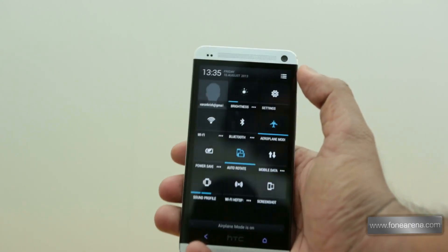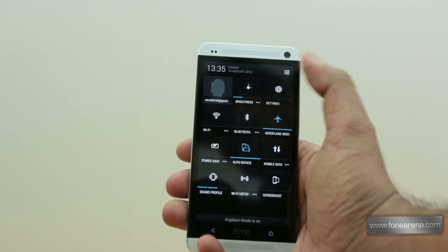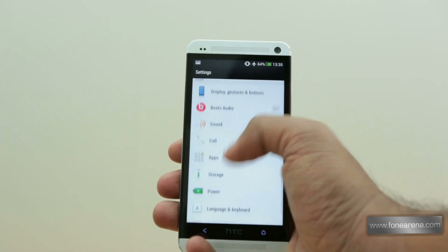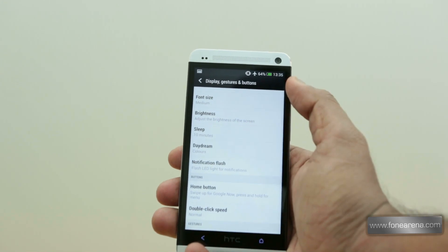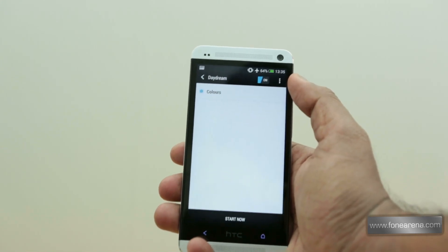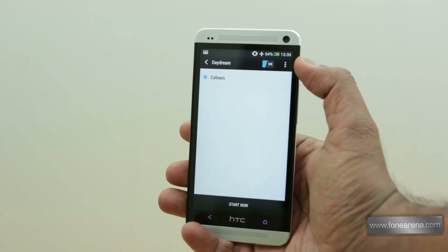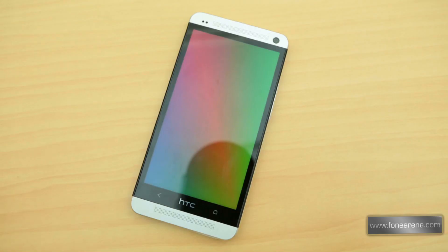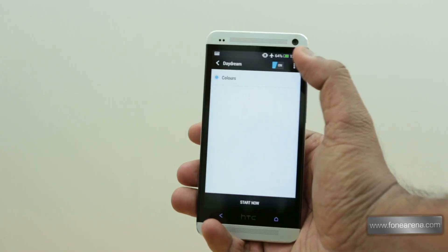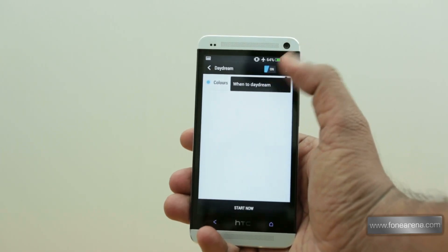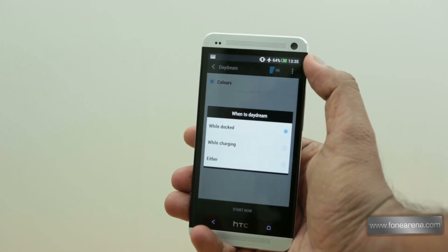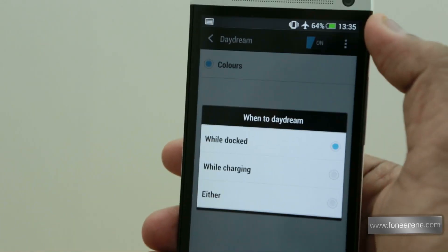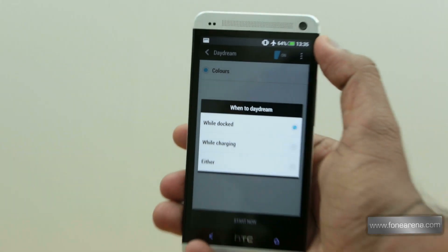One of the new features of Android 4.2 is the Daydream feature, which can be found under Settings in the Display, Gestures and Buttons category. You get the option to set the daydream as colors that fills your screen with colors when the phone is on charge or standby. When you click the menu option there, you can set when the phone can activate daydream — either when it is docked, when it is charging, or during both.